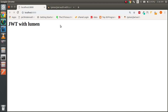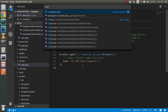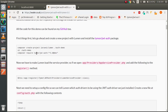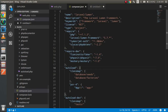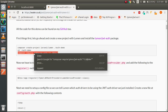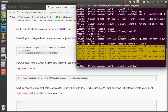First of all, you have to open your composer file and use the tymon JWT auth package. You can copy it from the reference and put it directly in your composer file, as you can see in my file here. Or you can run the composer command directly. I'm not going to run this command again because I already installed it in my project.